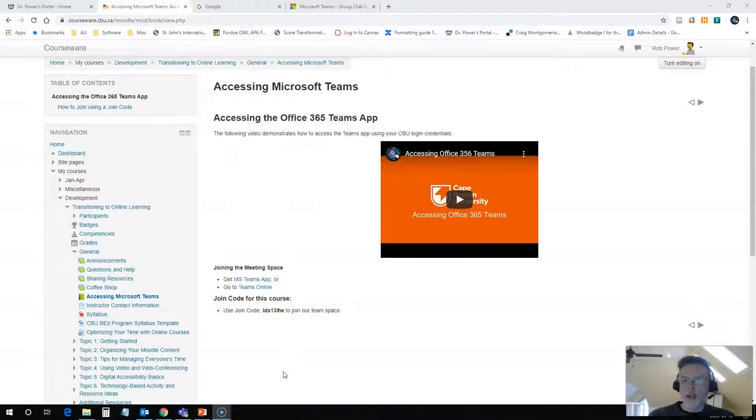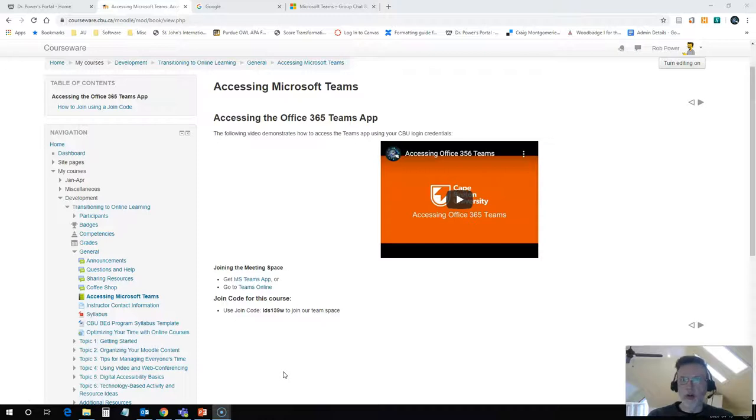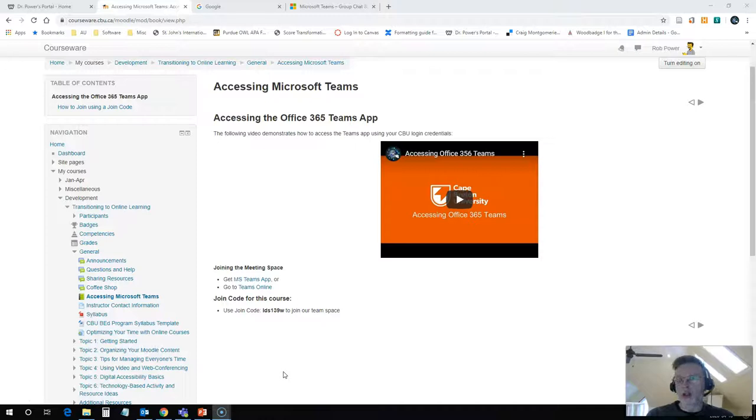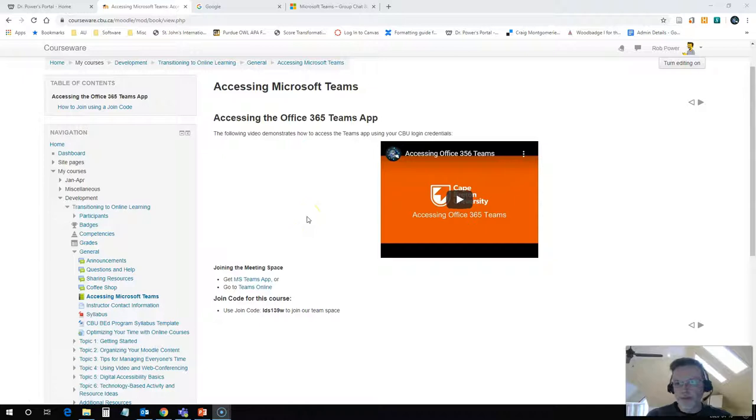I uploaded some videos that show us how to access Teams using our Office 365 access, our Outlook web access, and some of my colleagues are still having difficulty accessing through that means. Some have had different looking screens than what are displayed in this video. That's likely because they're using a different browser, so the interface looks a little bit different.